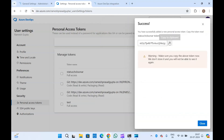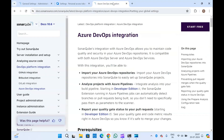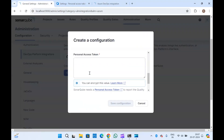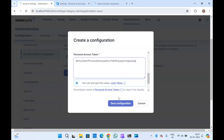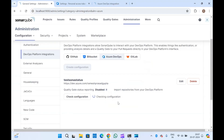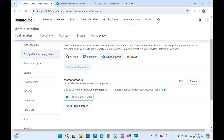Let me copy the token and paste it here, then click 'Save Configuration'. The configuration is now added and it says the configuration is valid.